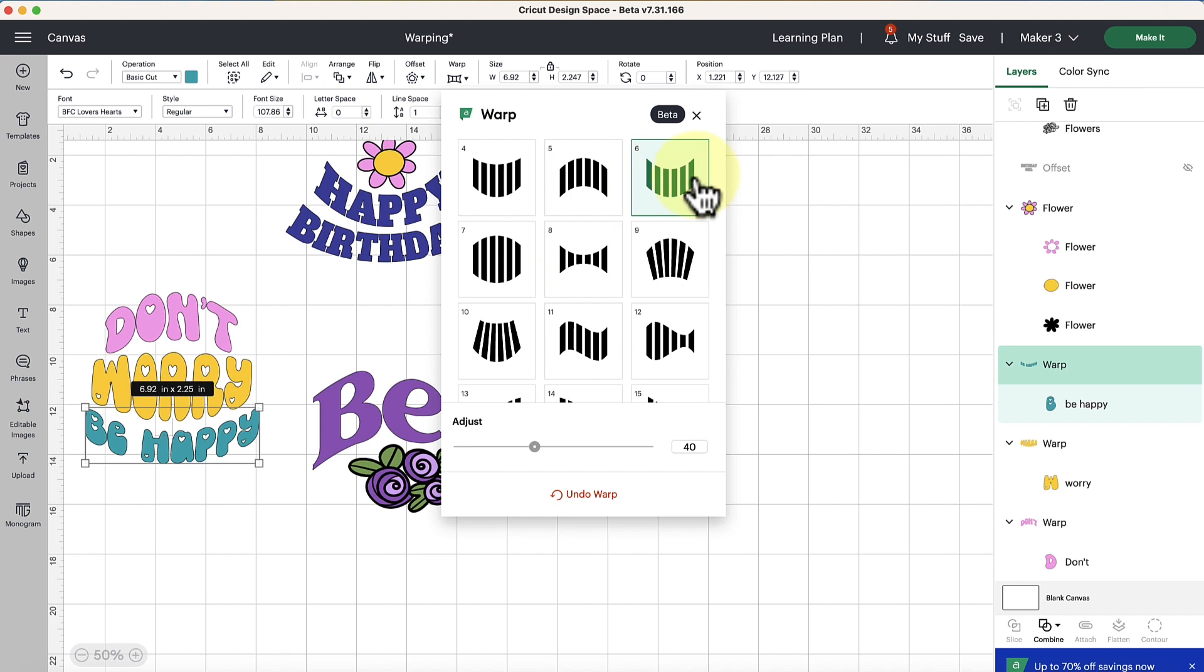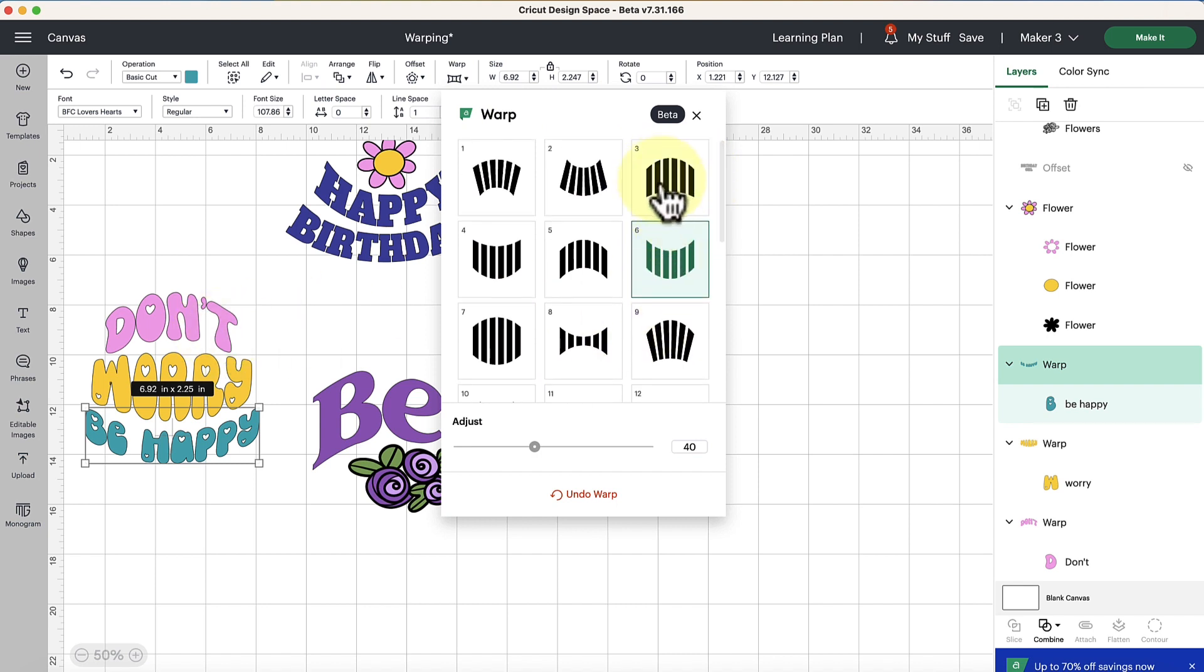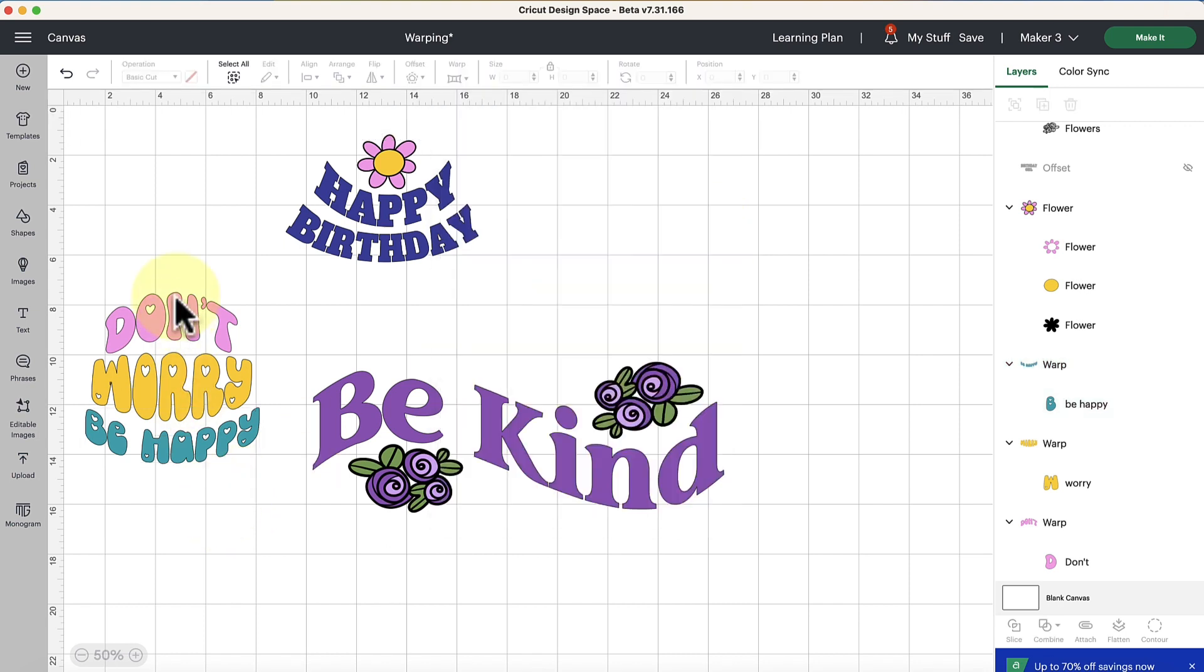I mixed in the very opposite of the top one. So you can see we have this one that I started with with the word don't and then this one with be happy and it created sort of this bubble sort of effect to it. Super fun.